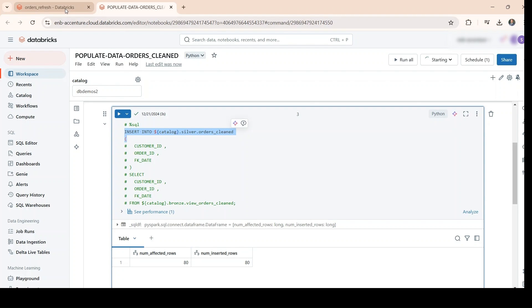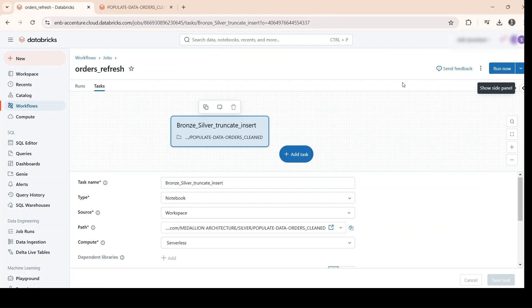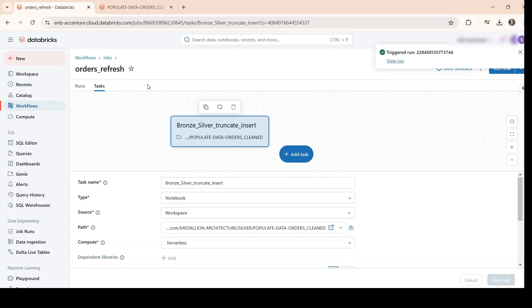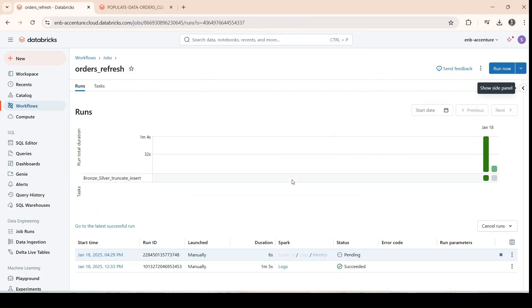Let's uncomment this part. So we know it will surely fail, so if we trigger this now, we go to the run.